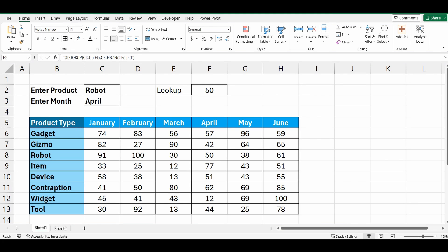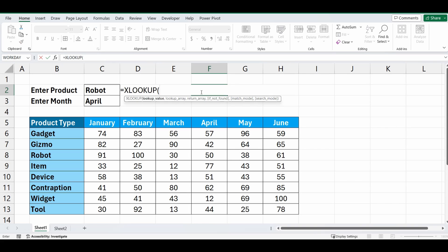Okay so now we'll look at the horizontal lookup. I'll do this quickly because it's basically the same thing, just the other way around. So equals XLOOKUP, we're going to look up month of April or C3.